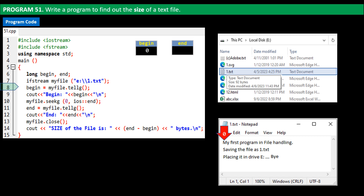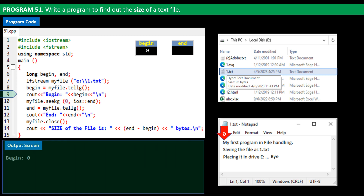On line 9 we print the value of begin to the output screen. On line 10 we use the seekg function to place the file pointer at the end of file, moving to position zero from ios::end. So the file pointer places itself one position after the last character. If we had specified minus one instead of zero, the pointer would have been at 'e', and minus two would have placed it at 'y'.